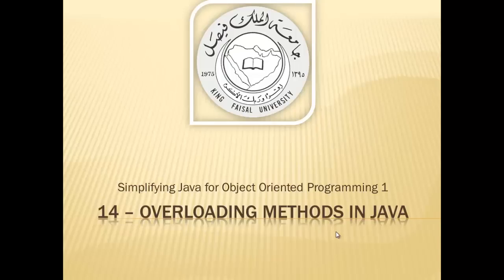Assalamu alaikum. Welcome to this video tutorial on simplifying Java for OOP1 students of King Faisal University and for others who want to learn Java. This is part 14 in this series and is entitled Overloading Methods in Java.